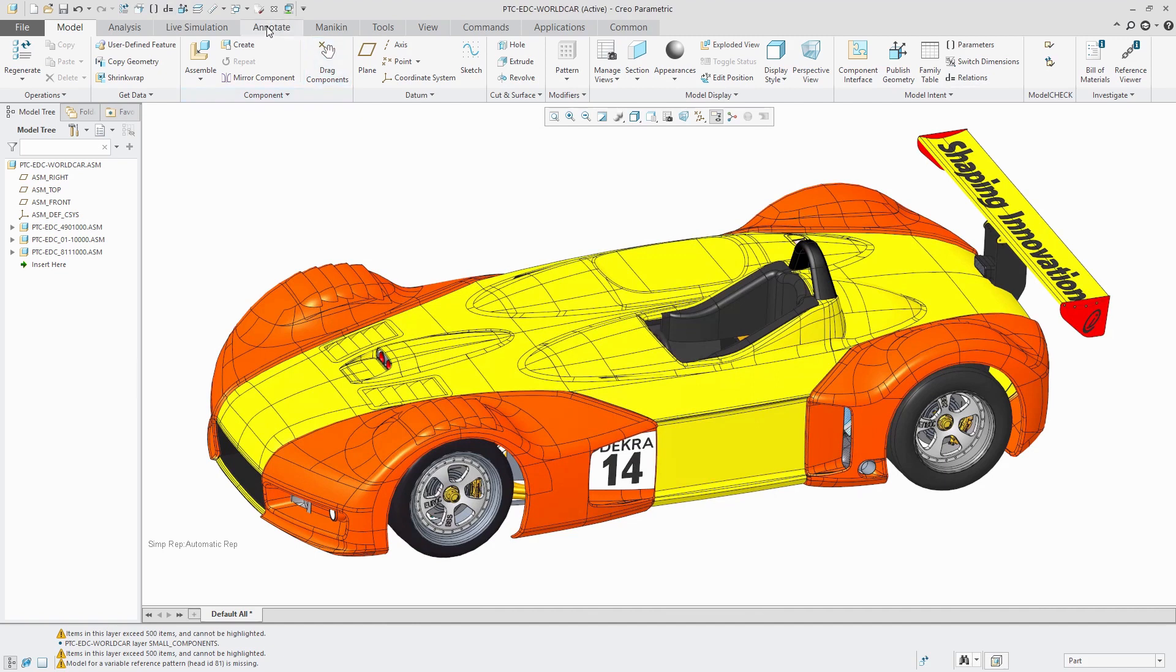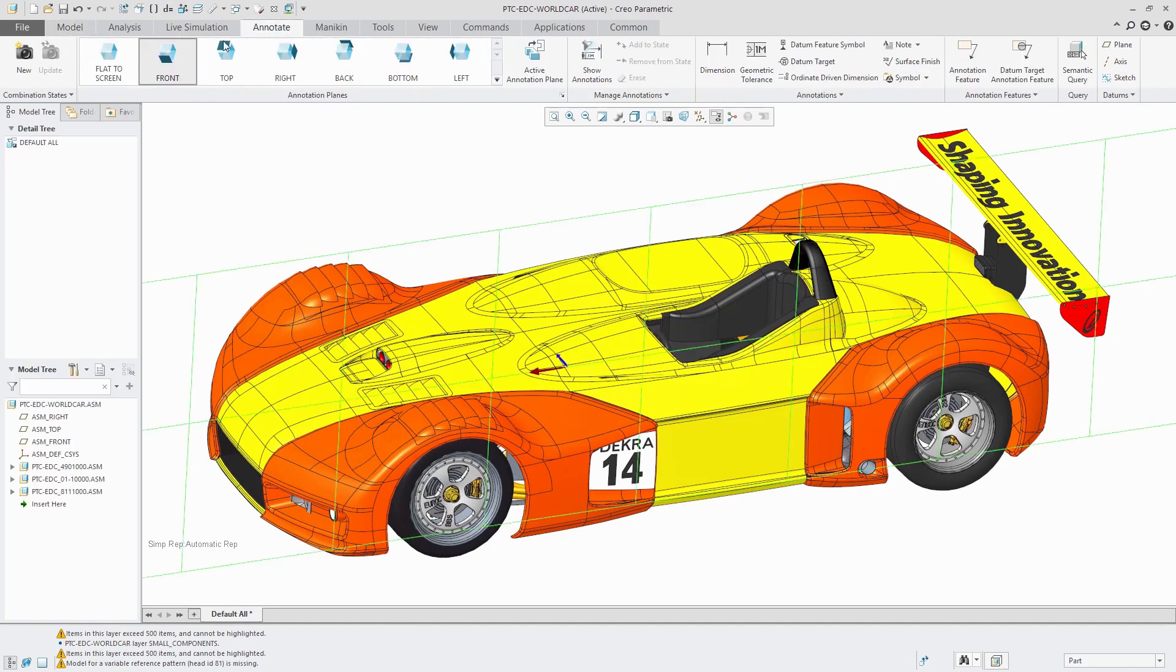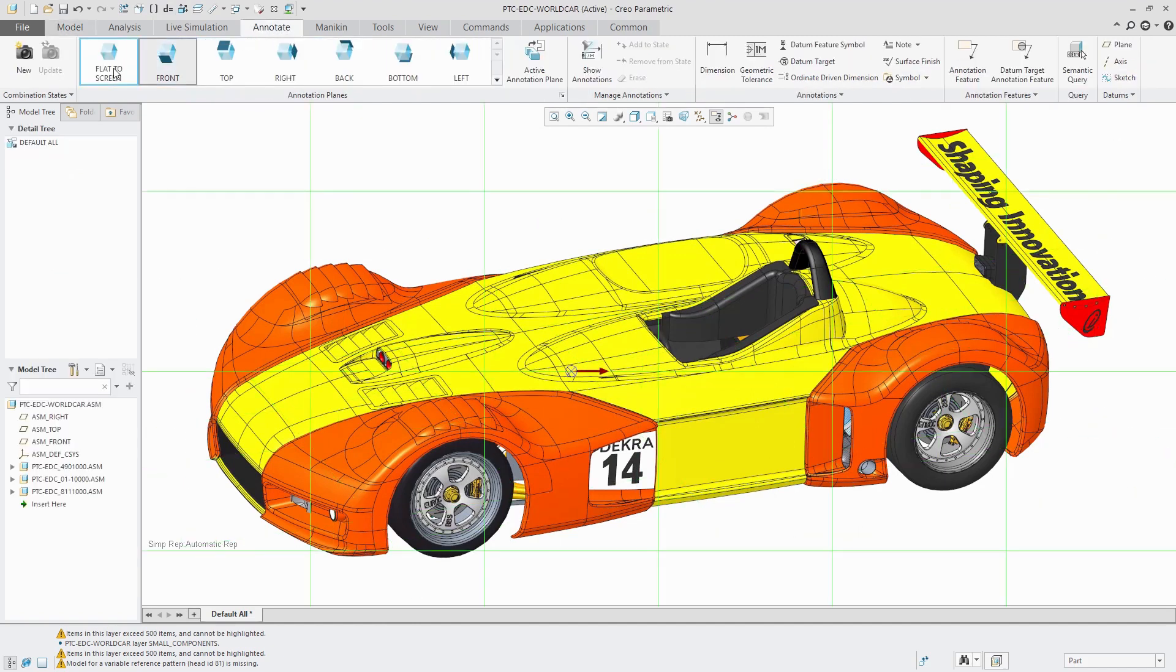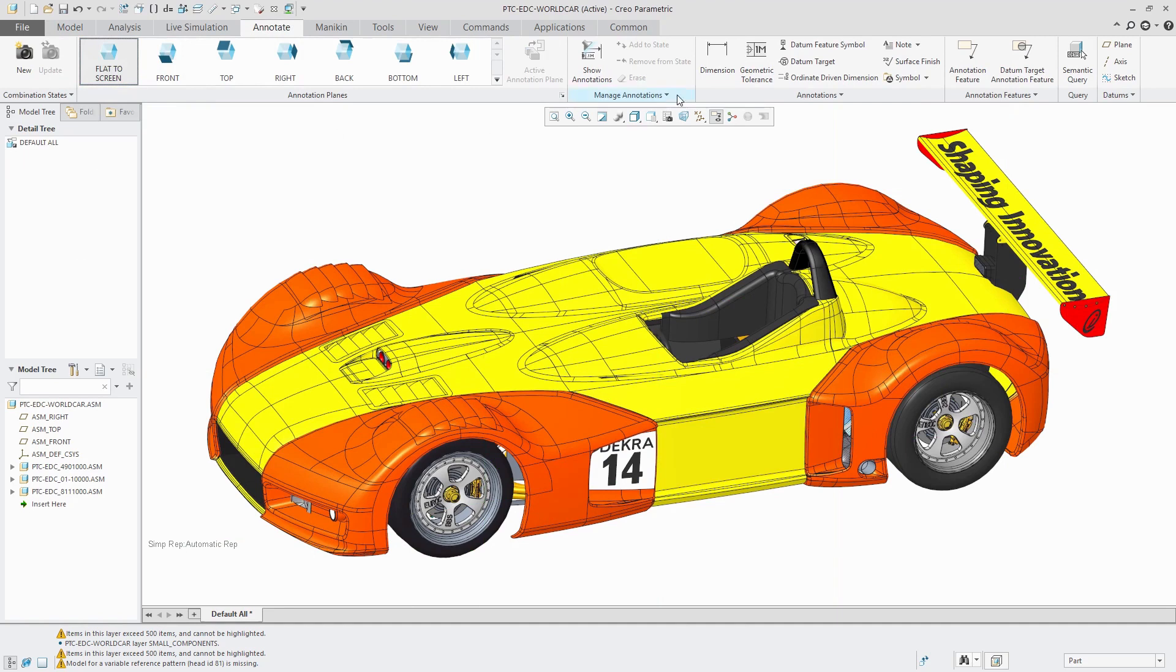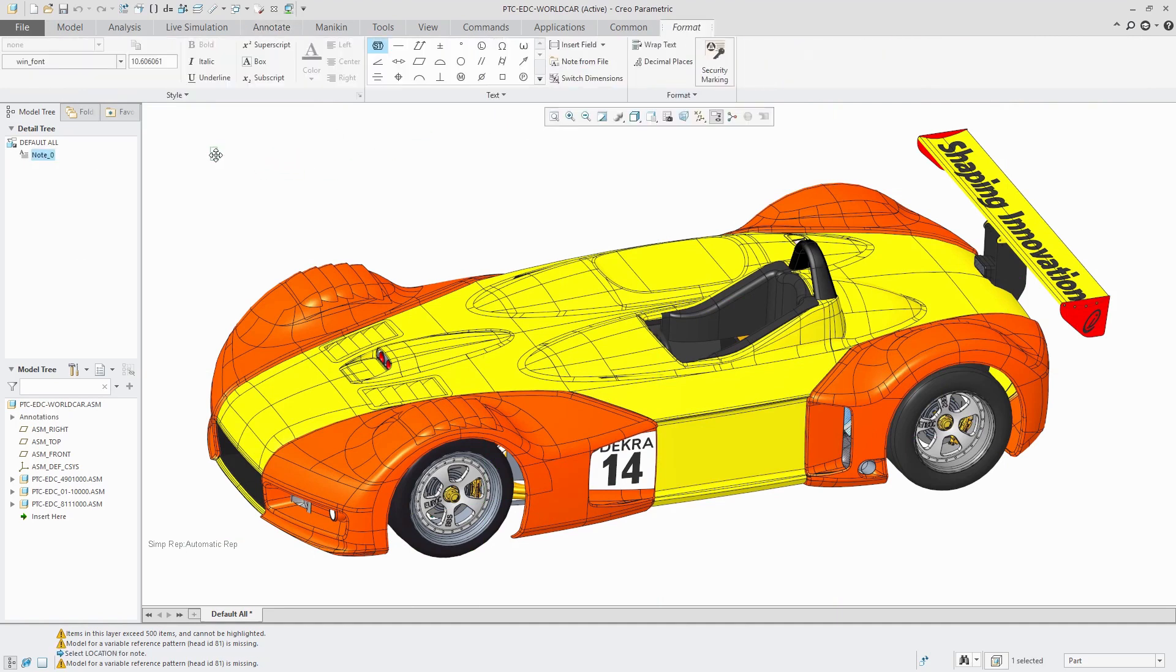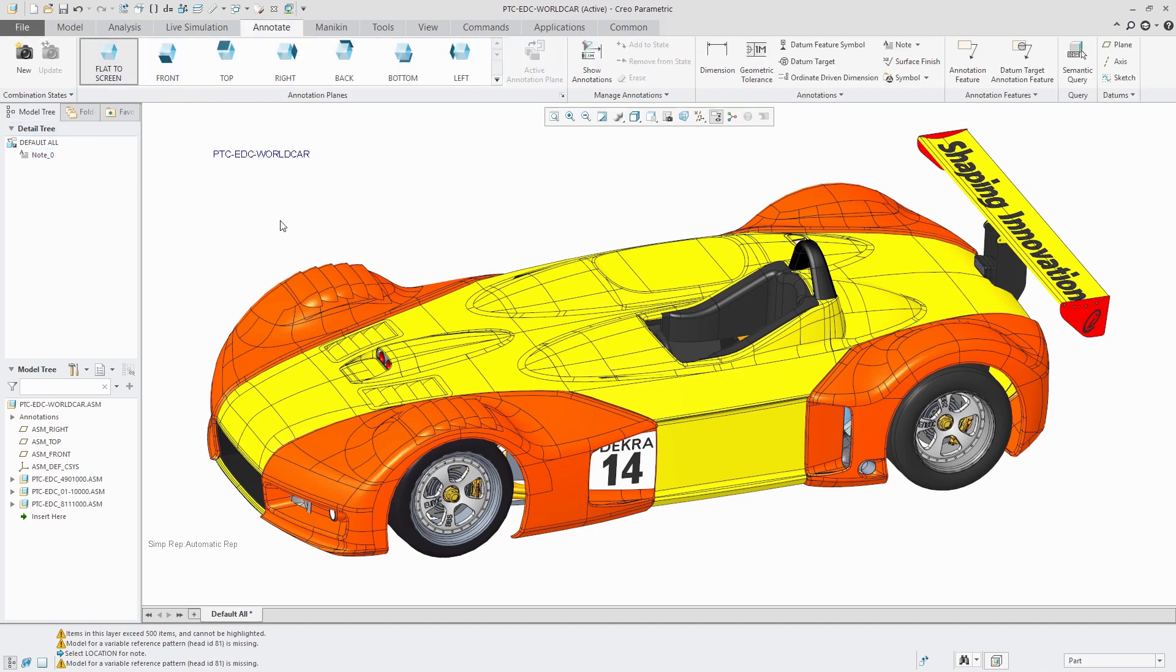I can go to the annotate tab. Let's say I want to create an annotation that is flat to the screen. Let's create a note and drop it over here and let's use ampersand and then part name, which is the name of the parameter I created. You see that now it reports the name of the assembly in my annotation.